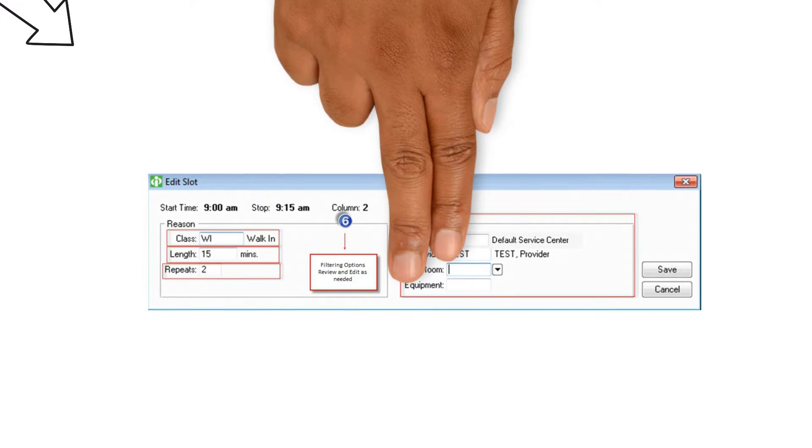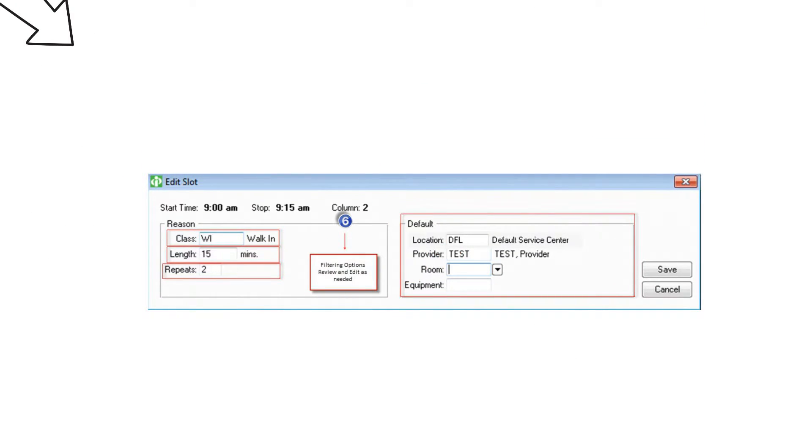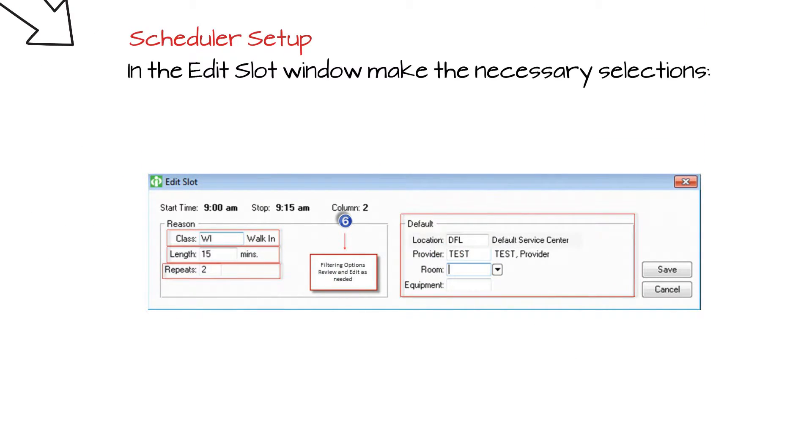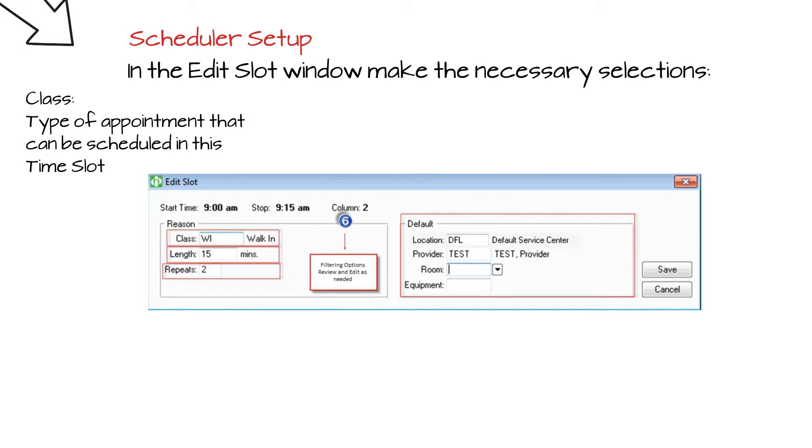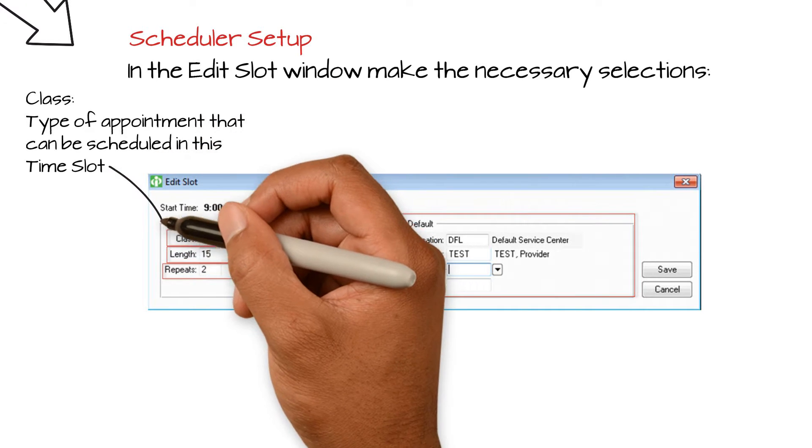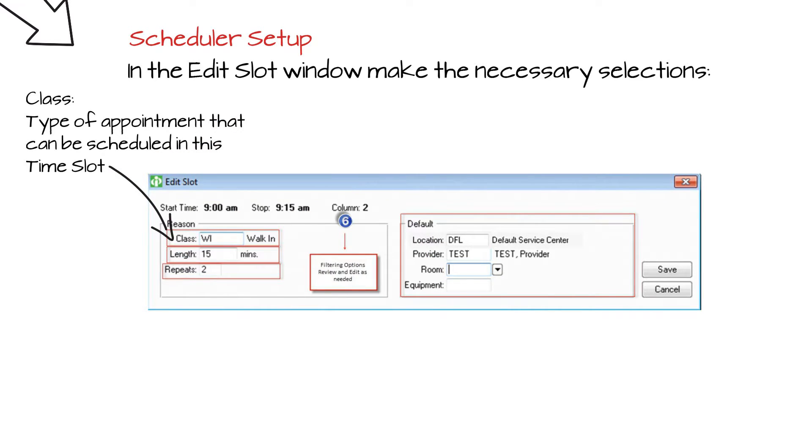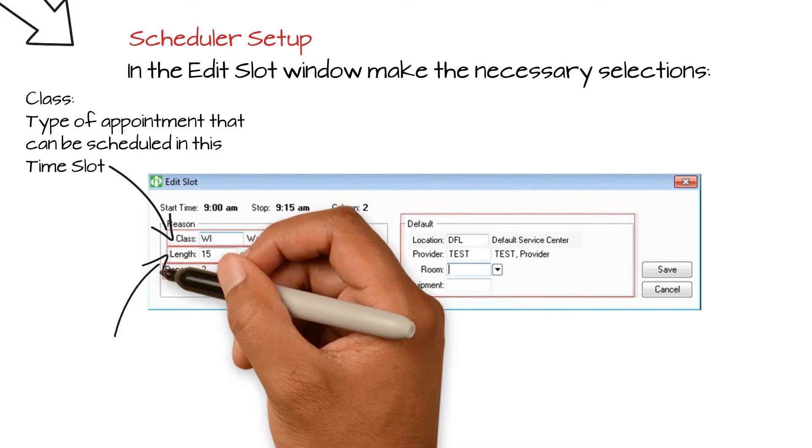In the Edit Slot window, make the following selections. Choose the class code for this slot. Determine the allotted time for this type of appointment. This may default.